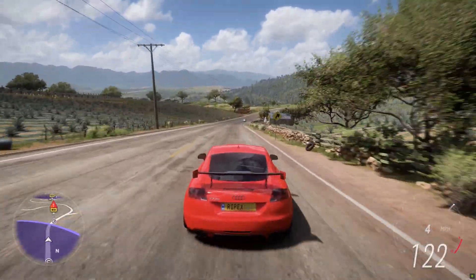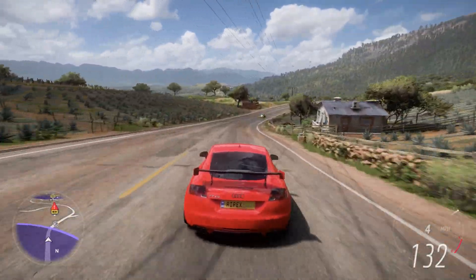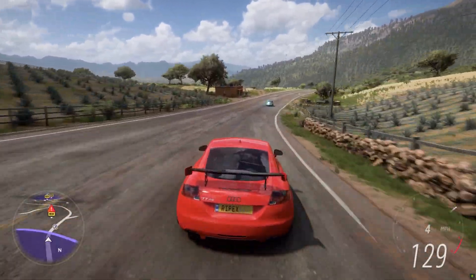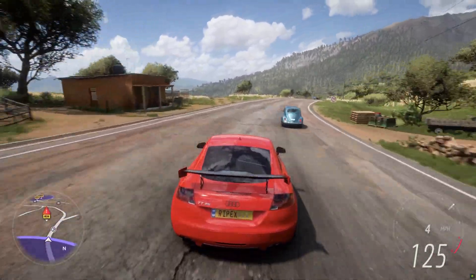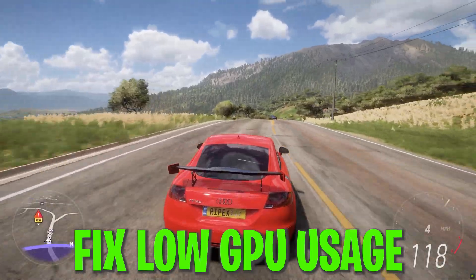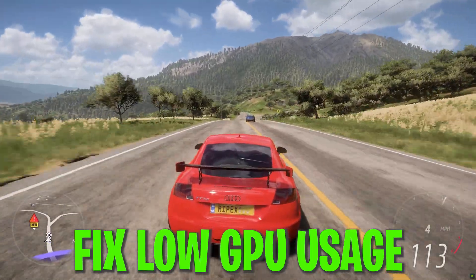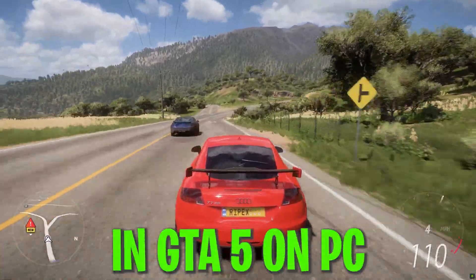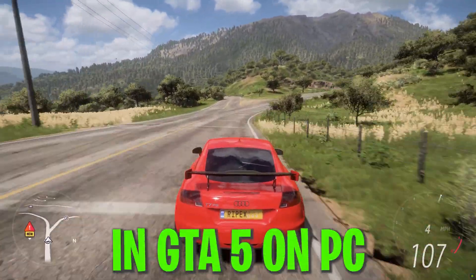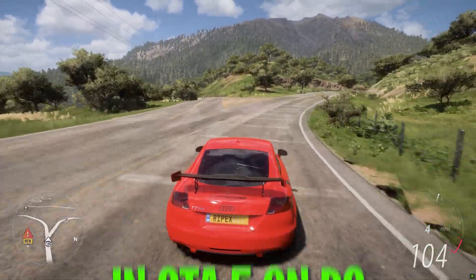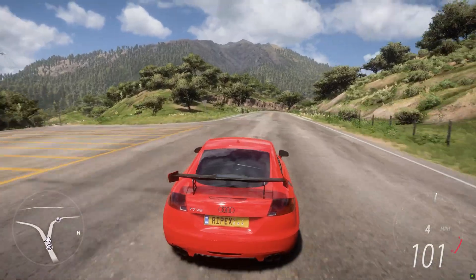Hey, what's up everybody, welcome to my channel. In today's video I'm going to show you how to fix low GPU usage in GTA 5 while gaming on your low-end or high-end PC.